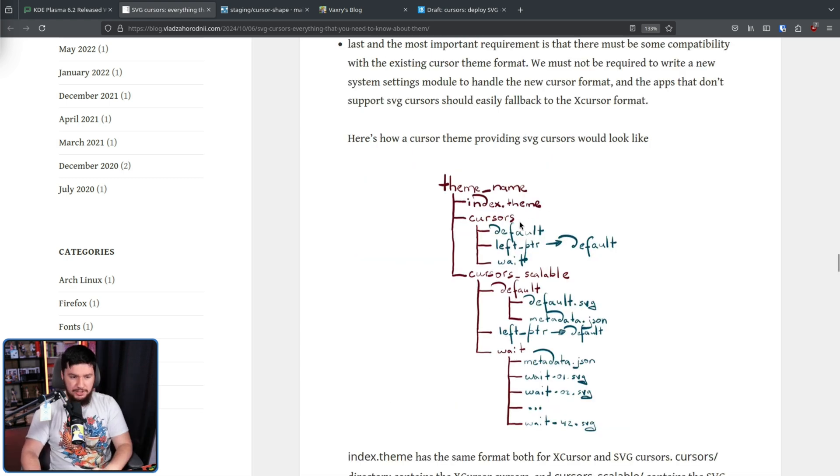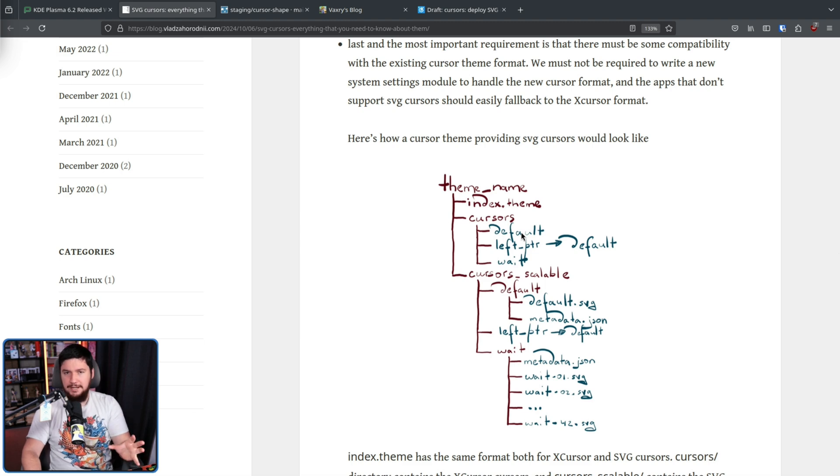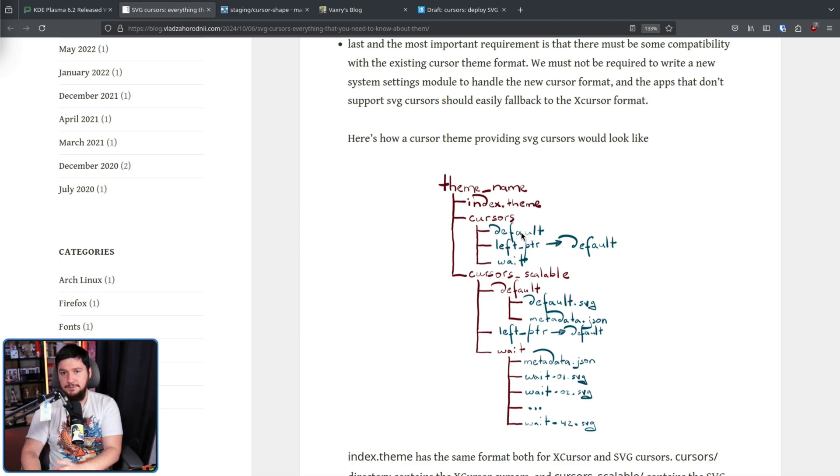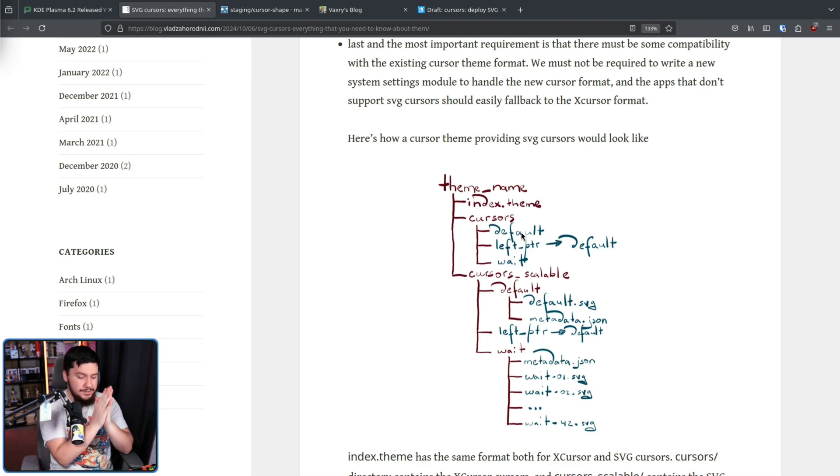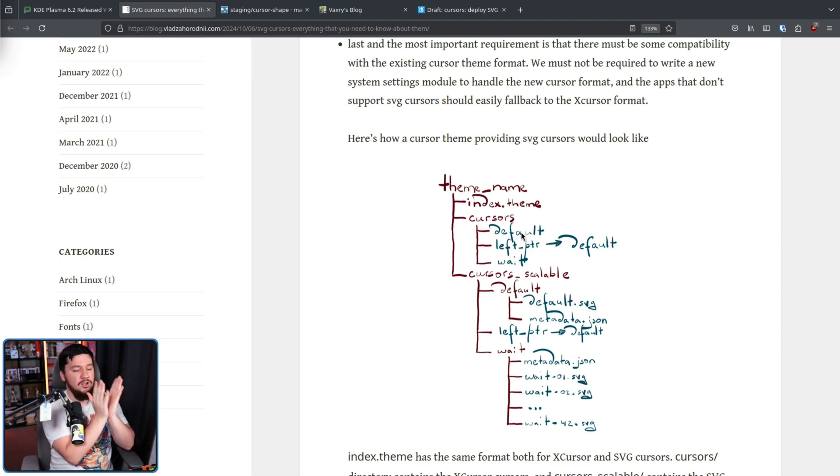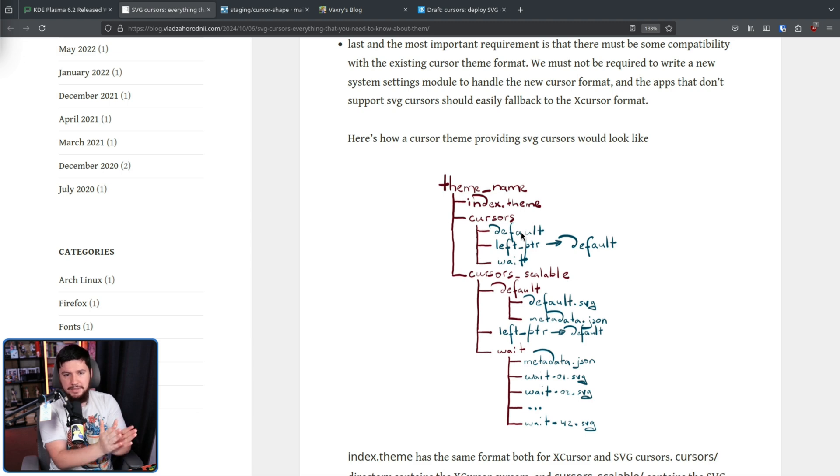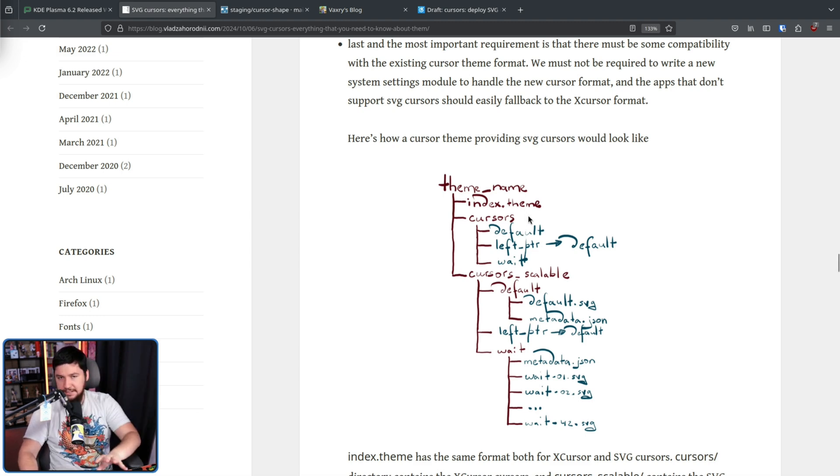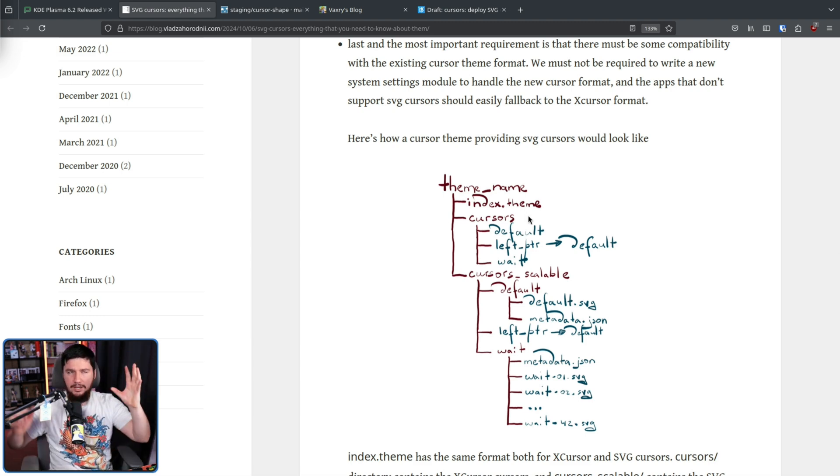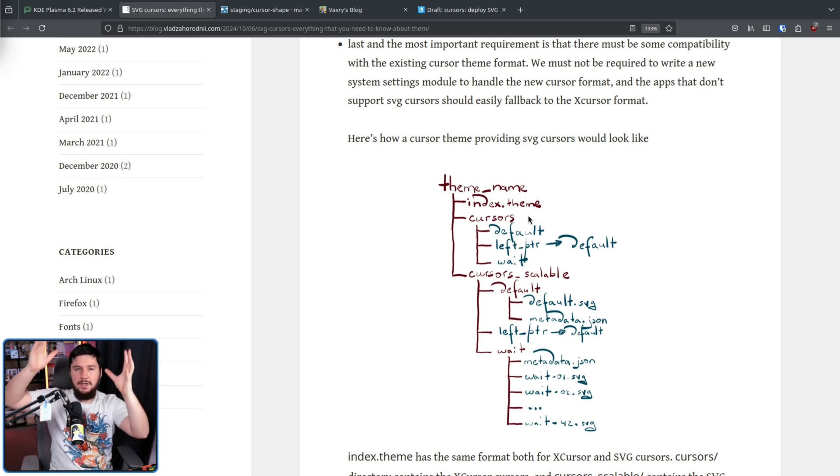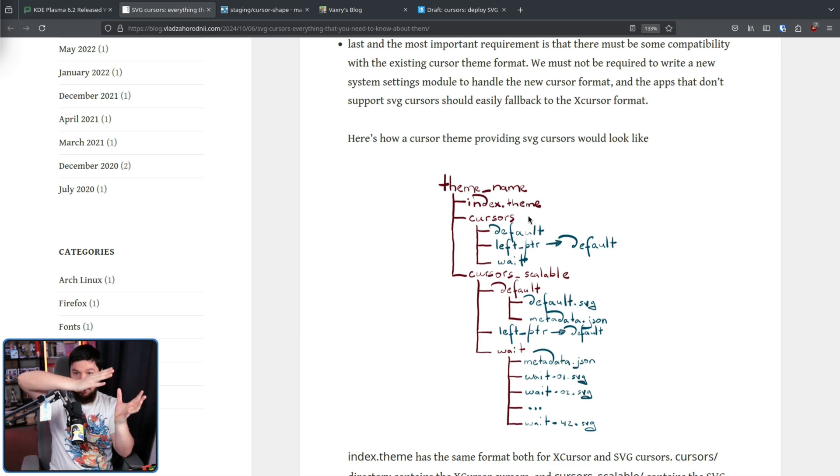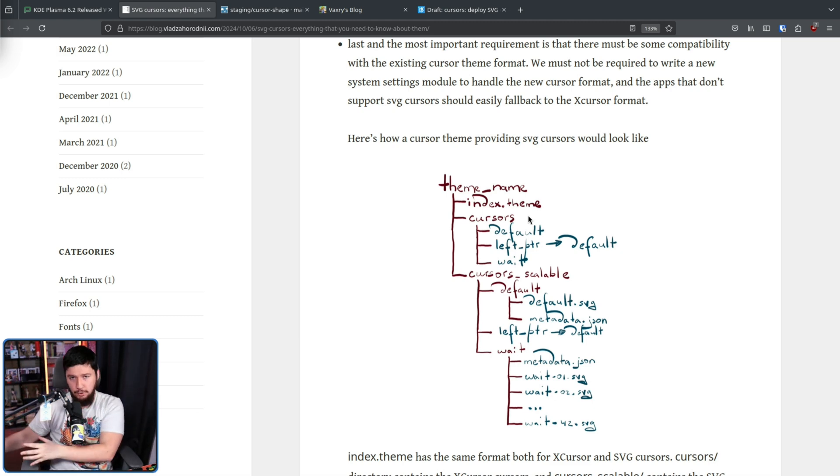Also, as mentioned with this directory right here, not every application is going to support SVG cursors. So you need to make sure you have a fallback with the X cursor theme there as well. Basically, these themes are a collection of both X cursor and the new SVG format.